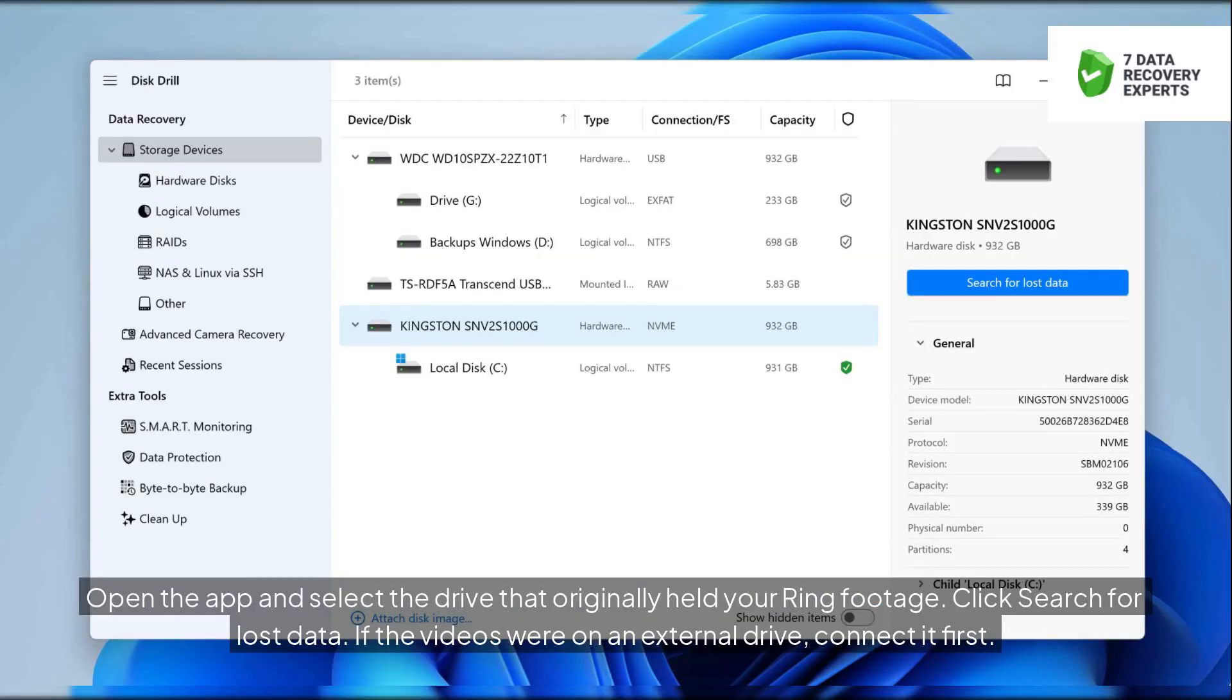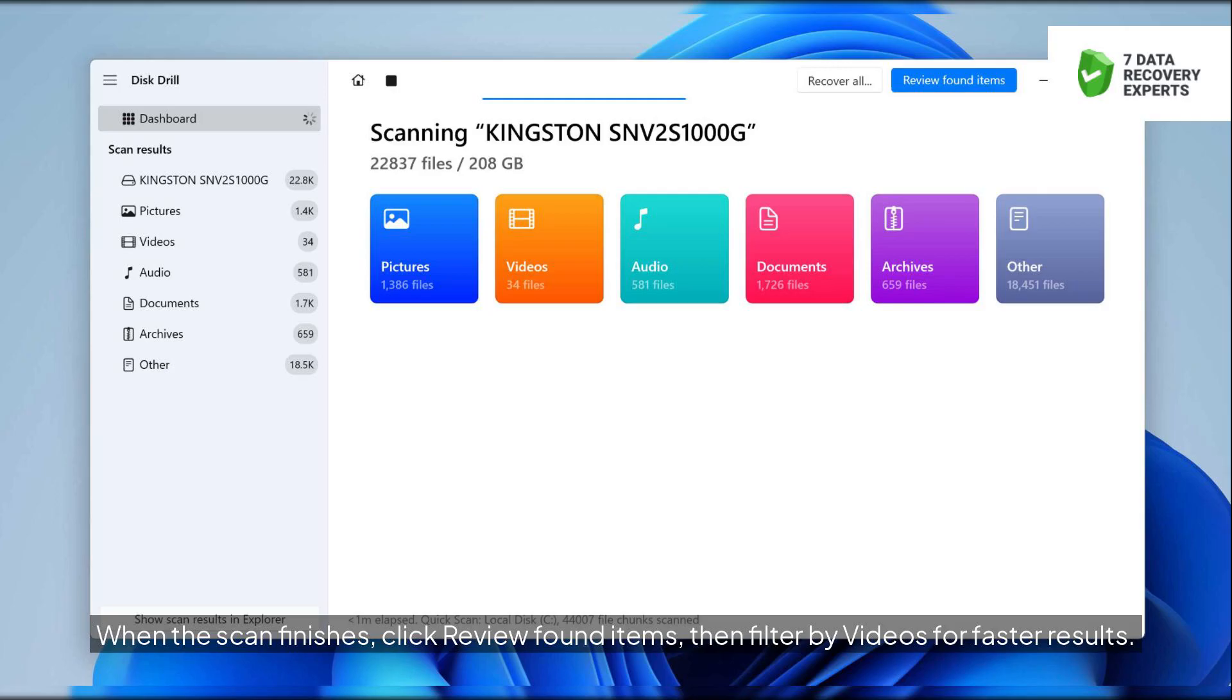Open the app and select the drive that originally held your Ring footage. Click search for lost data. If the videos were on an external drive, connect it first. When the scan finishes, click review found items, then filter by videos for faster results.